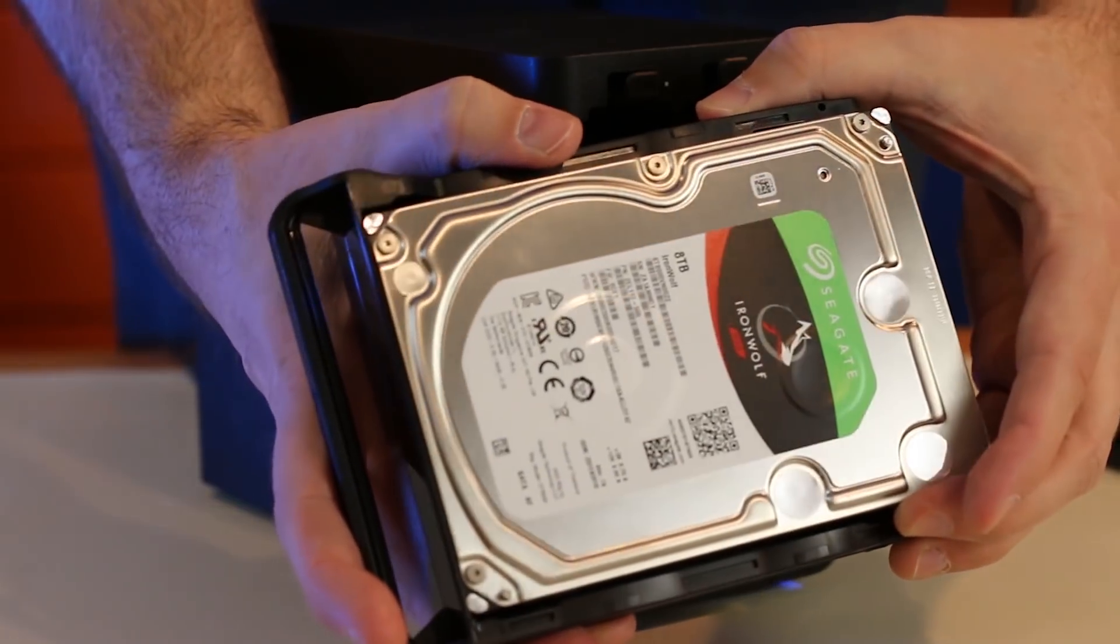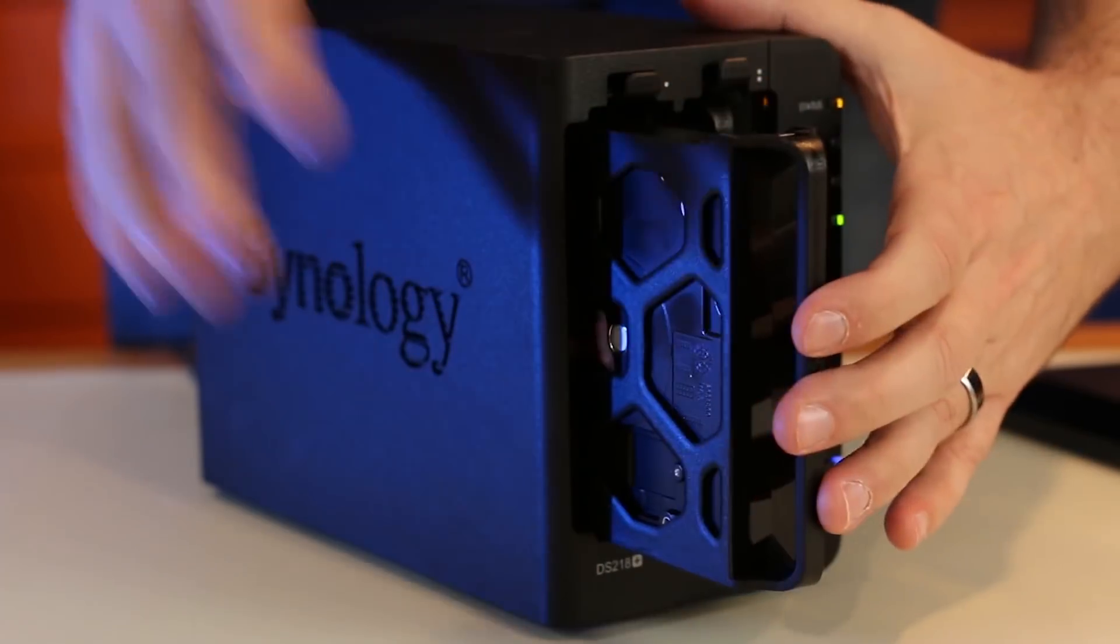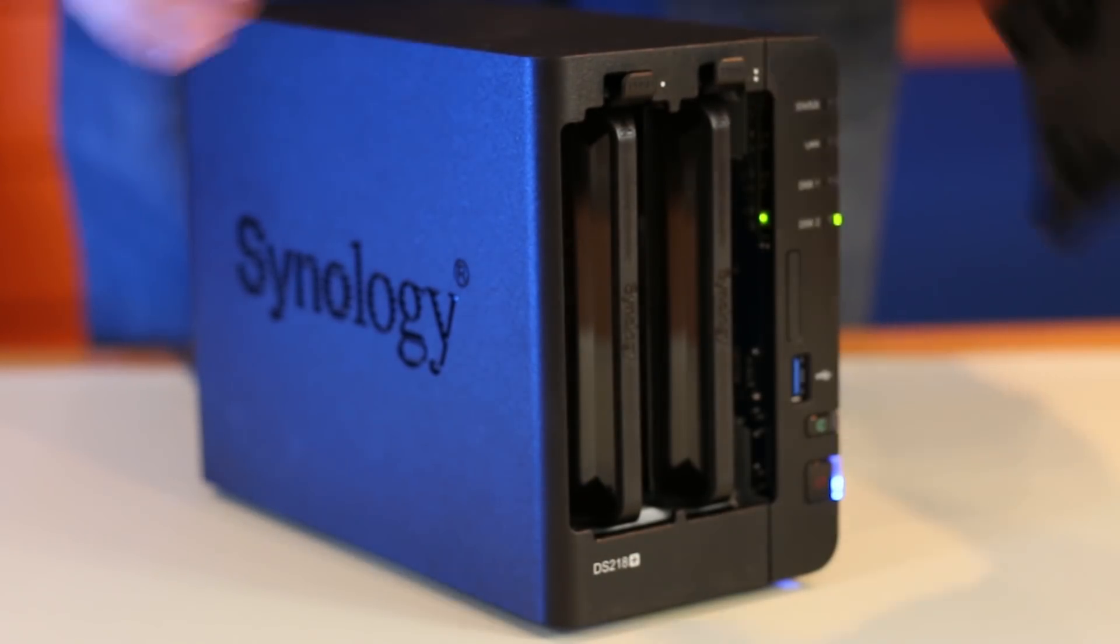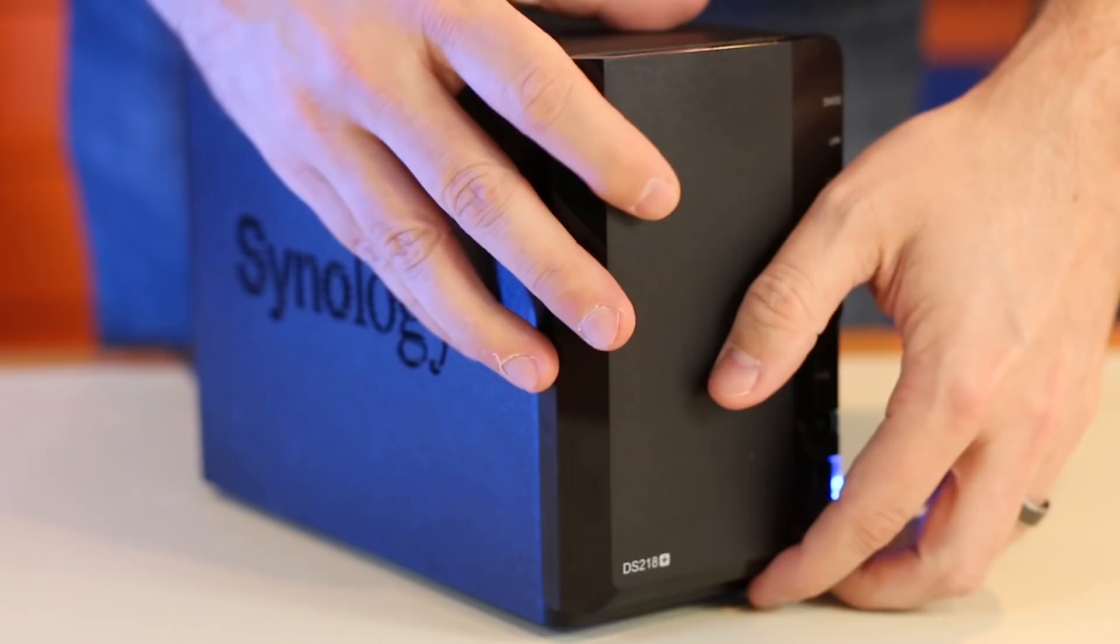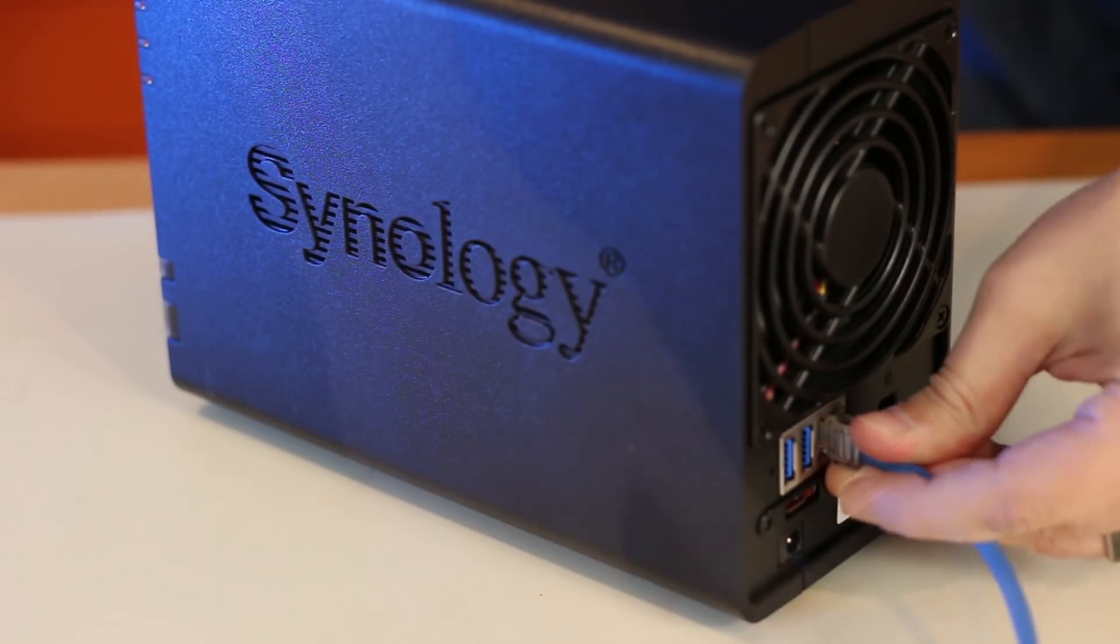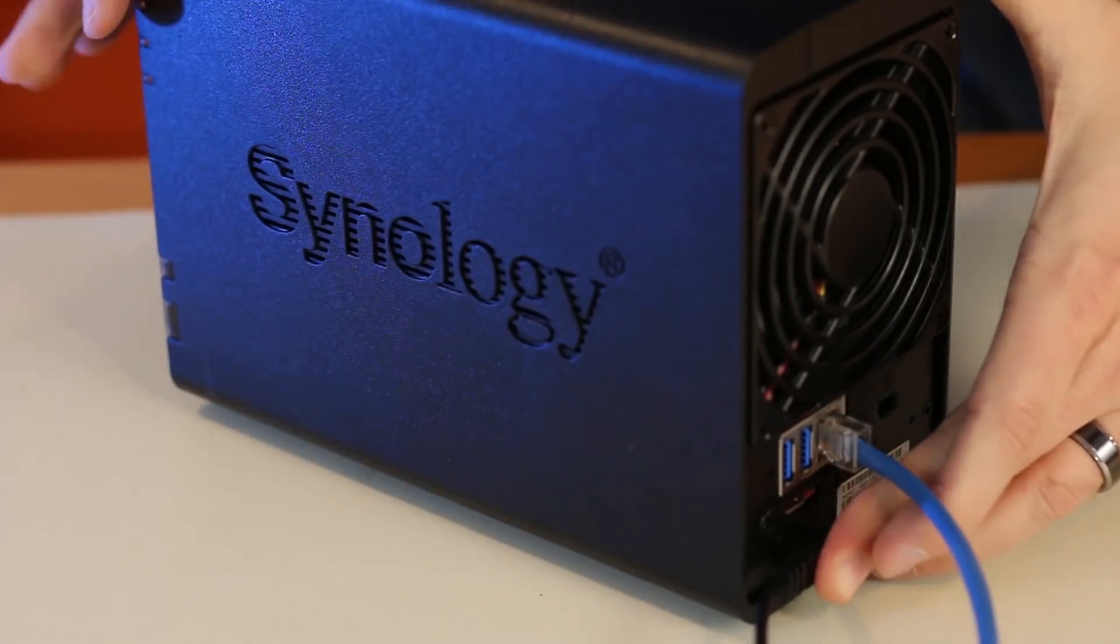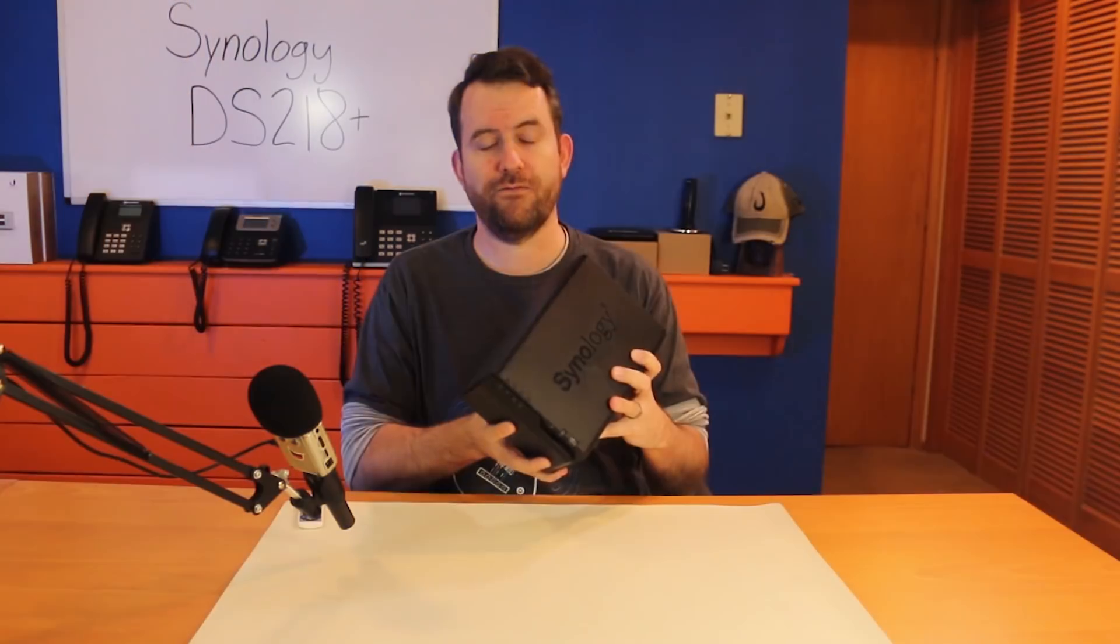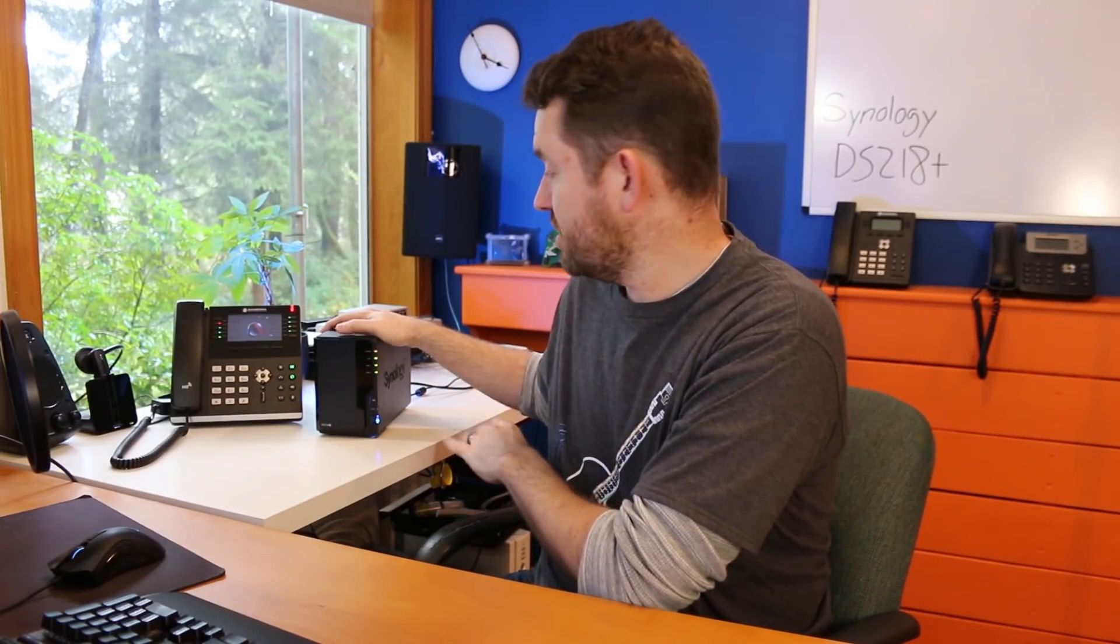Once you have your hard drives, you simply install them into these drive trays, and then slide them right into the front of your Synology NAS device, and you are good to go. Next, you'll want to plug in a network cable and the power, and then hit the power button on the front, and now this thing is ready for initial setup. My disk station is now plugged in. It's ready to go. You can see there's a blinking yellow status light, which means that it's ready to set up.